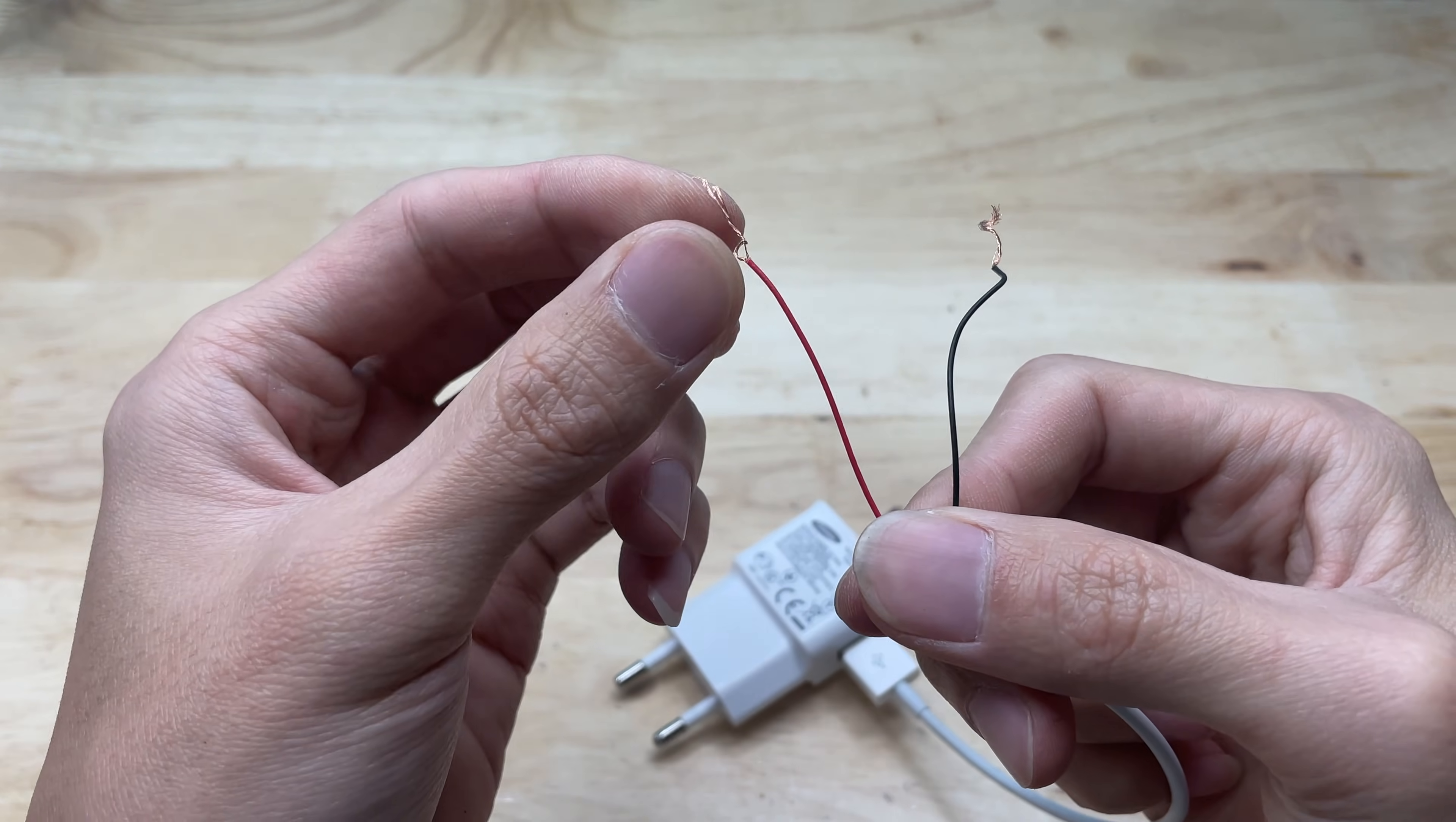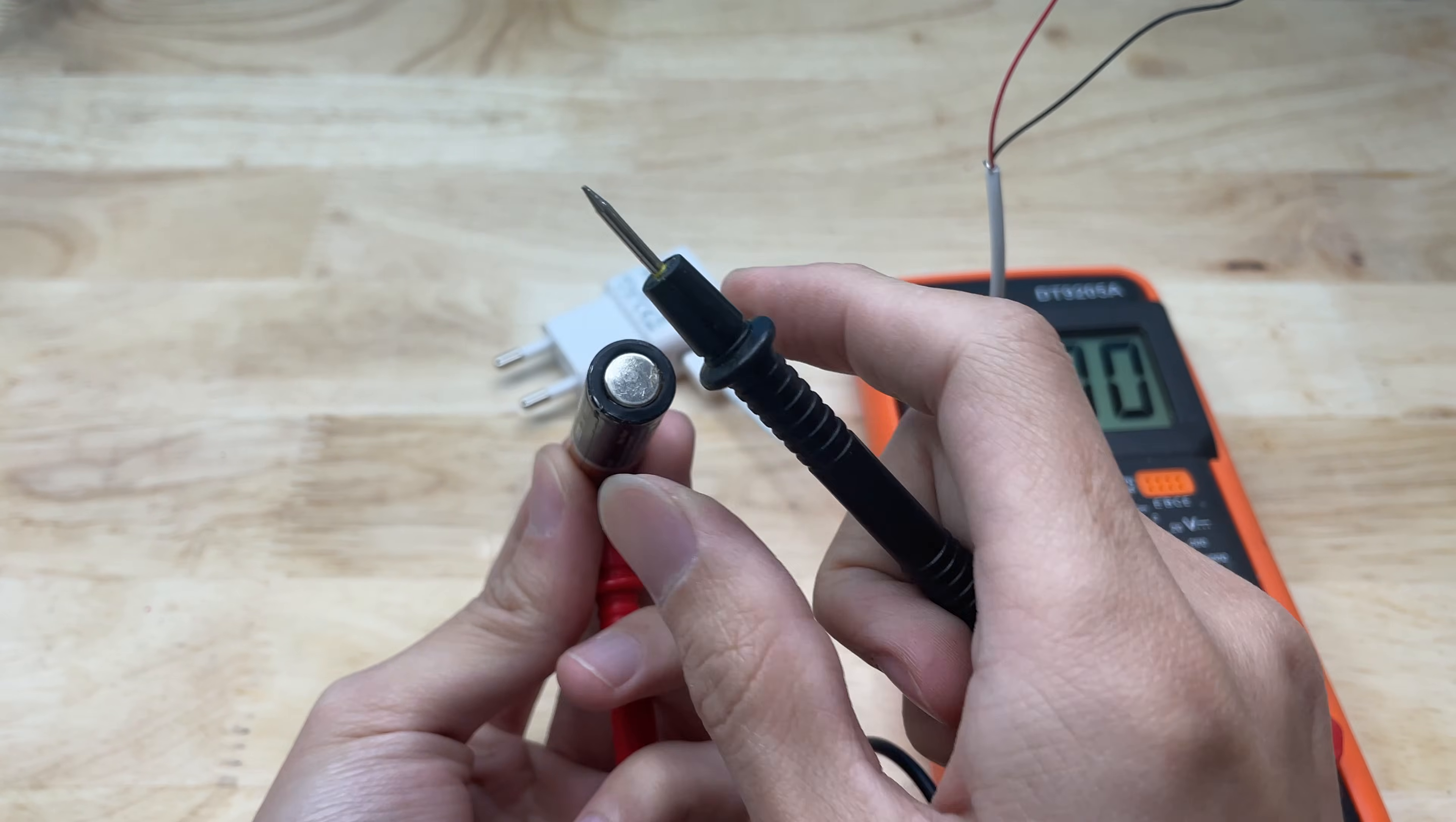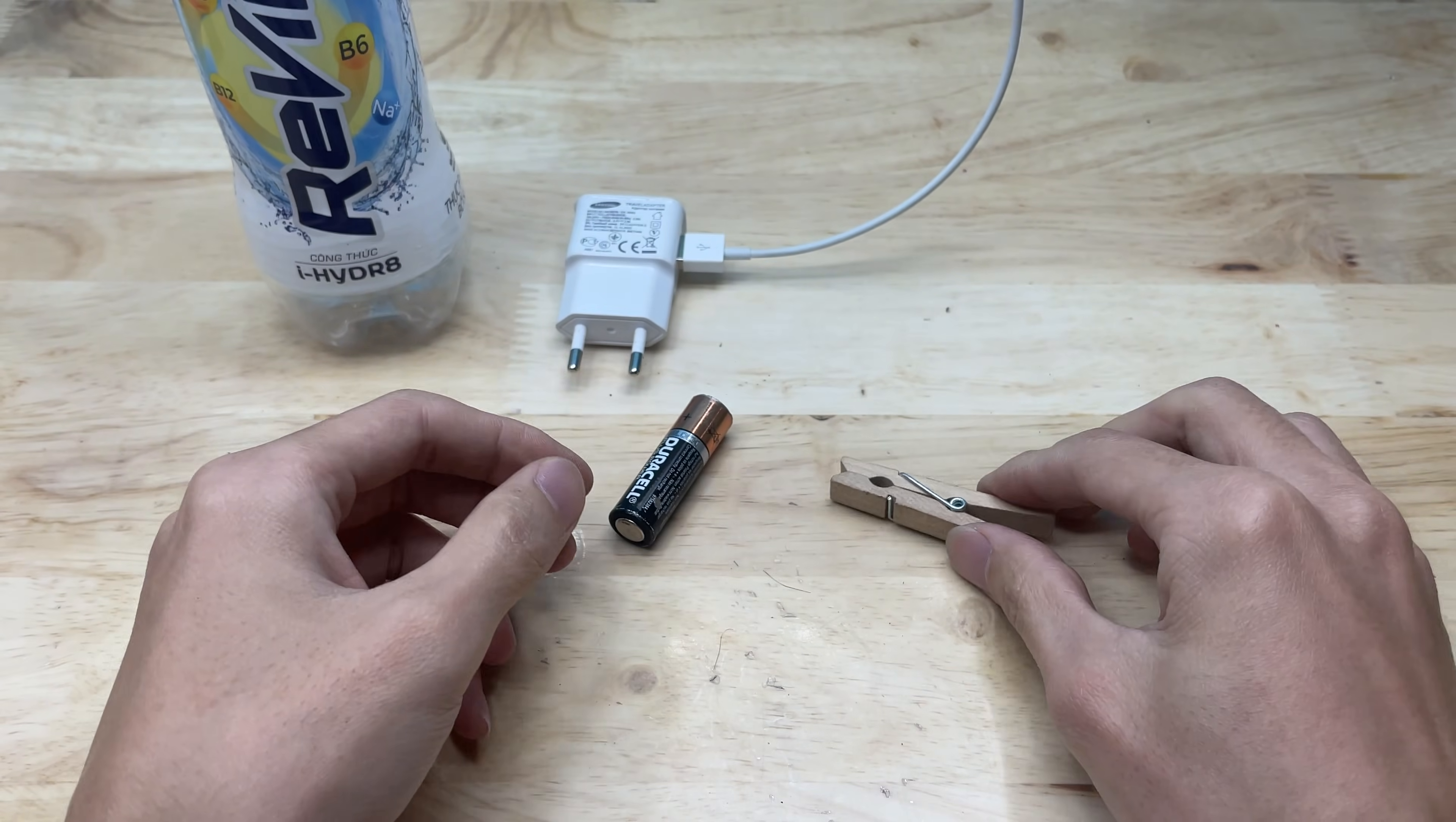After trying the first method and clearly seeing its limitations, I will move on to the second tip. If you don't have magnets or copper wire available, you can use this alternative approach instead. The second tip is even much simpler. It still uses a charger, but this time I'll add a plastic bottle and a clothespin to hold the battery in place.